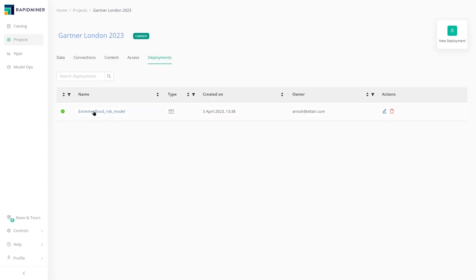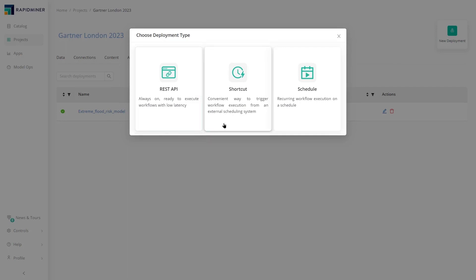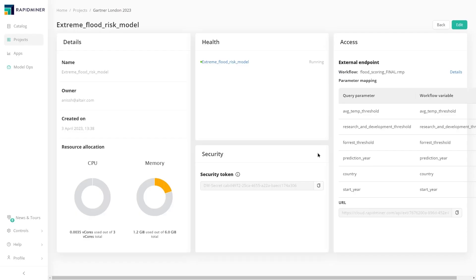In Altair RapidMiner, any model or workflow can be quickly deployed in multiple ways. Another is an API that can be integrated with any application such as a data visualization tool, triggered via an external scheduling system, or scheduled to run recurrently. Here the workflow calculating an extreme flood risk and forecast for a given country is deployed as an API.